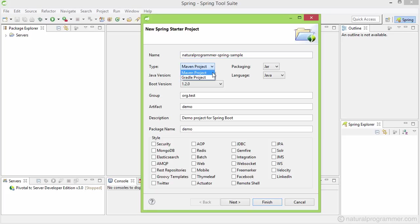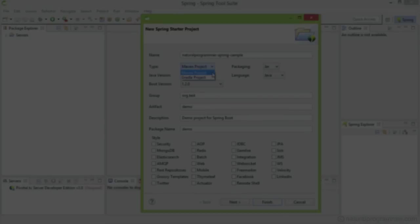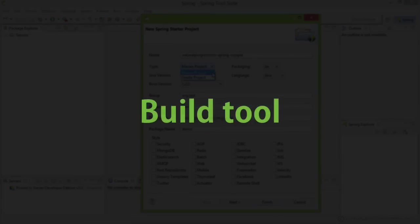And then comes the type of the project. This is actually asking you what build tool to use for your project. If you don't know about build tools, those help you compile and package your source code as deployment units like JARs and WARs.